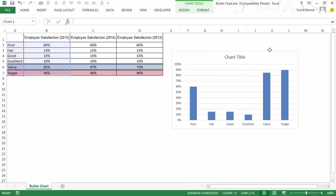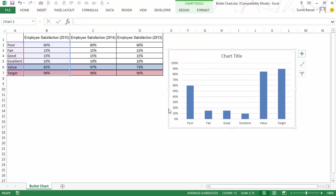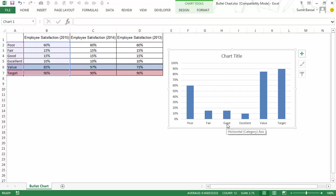As soon as I do that you would see that all these values poor, fair, good, excellent value and target all these have been plotted separately but this is not what I want. I want them stacked in one single column in one single bar.